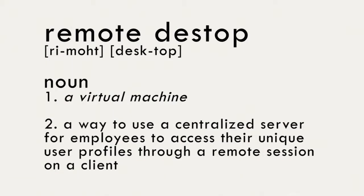Sometimes referred to as a virtual machine, remote desktop is a way to use a centralized server for employees to access their unique user profiles through a remote session on a client.